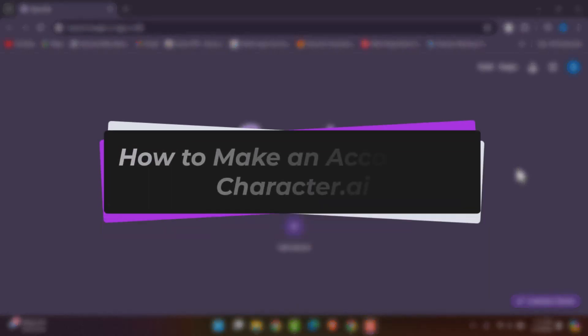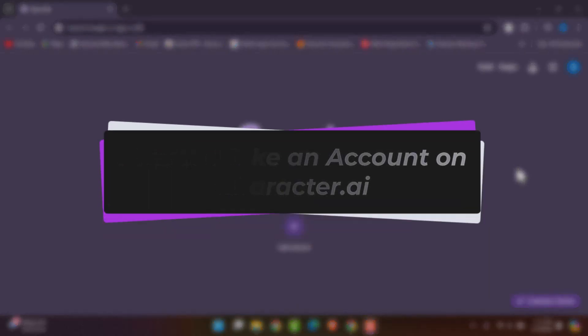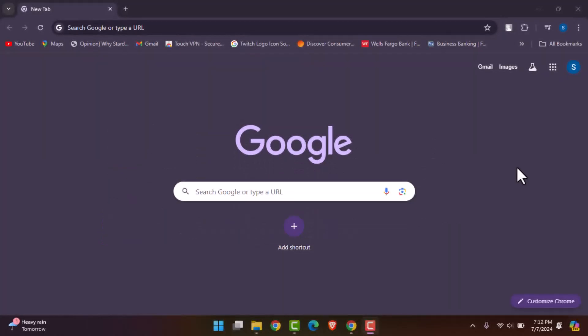Hello everybody, welcome back. Today we have another video for you. In this video I'll show you how you can make an account on Character AI. But before that, please do make sure to like our video, subscribe to our channel, and yes, without any further delay, let's start.